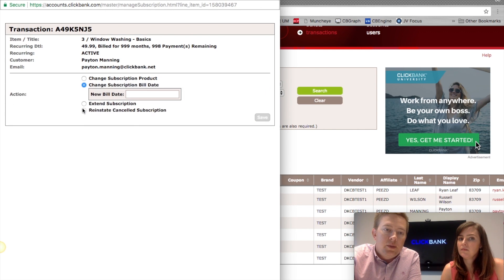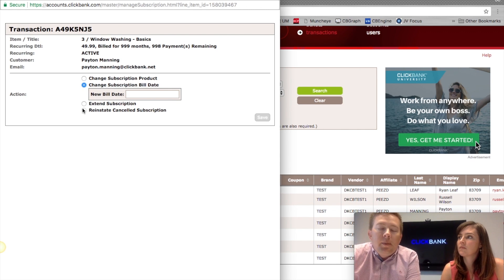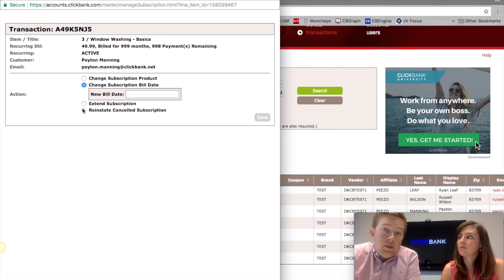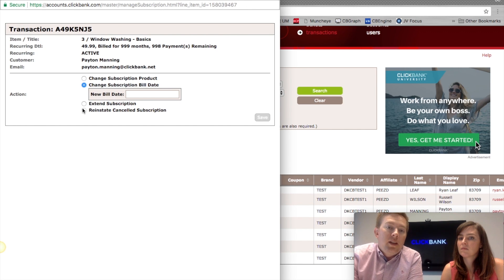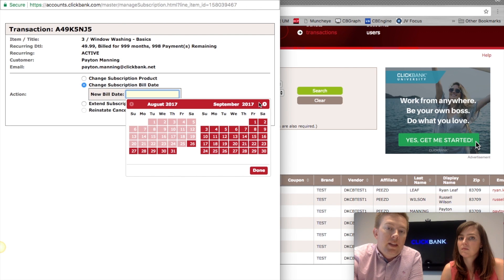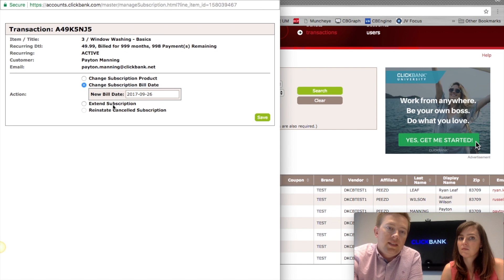You can also change the subscription bill date. Vendors often have customers who want to cancel, and a common approach is to say, 'How about a month free? Instead of billing you again on August 26th, we'll bill you again on September 26th instead' — essentially skipping that month.